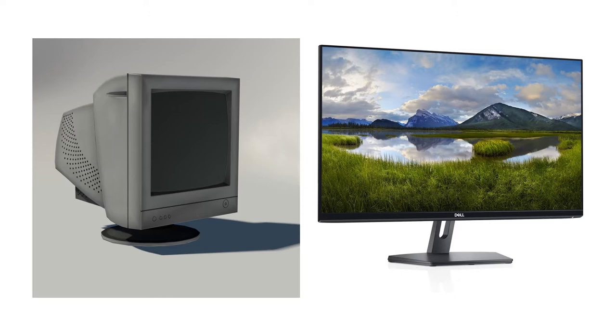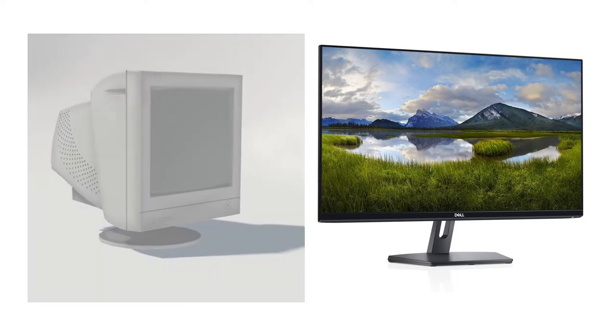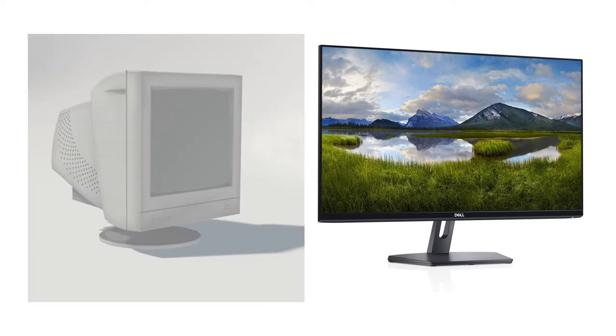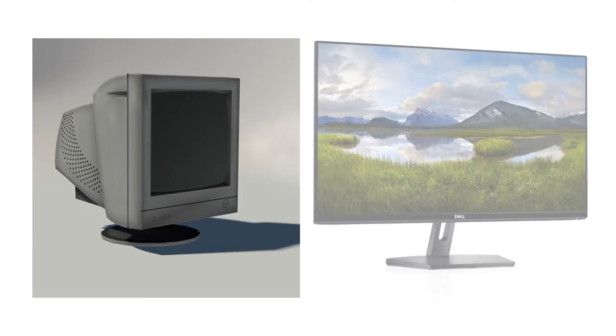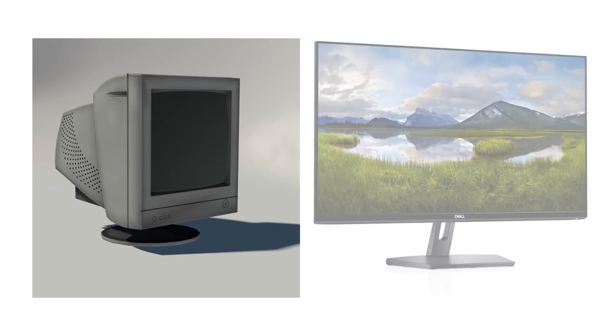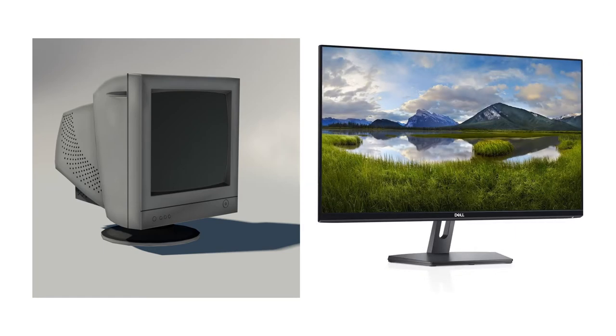As technology advances, we get better and better monitors. First, we had the CRT monitor on the left. To view the image properly on a CRT monitor, you had to stand directly in front of the screen. Standing at an angle would distort the image. Now, we use LCD, LED, and OLED monitors to have much greater resolution.